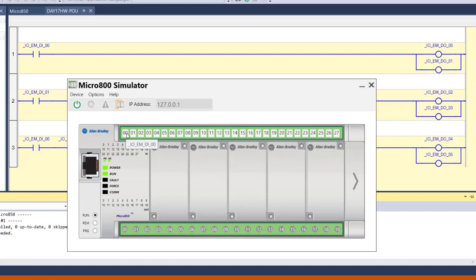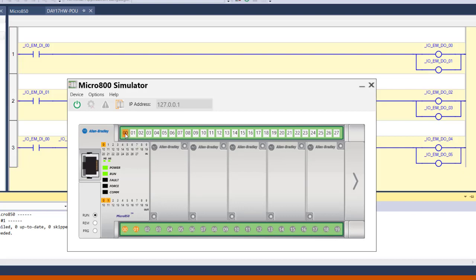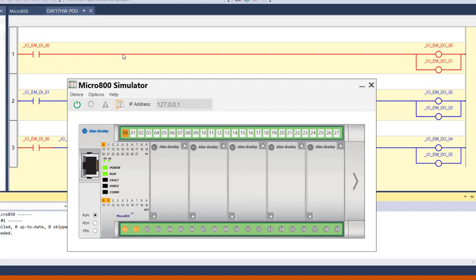So it's now running the program. And you can see that because neither of these inputs are active, none of the outputs are active. But if I connect input 0, you'll see that these two outputs are now energized. And within Connected Components Workbench, you can see because I've closed this input 00, power has been able to flow through here and energize both the outputs. If I turn off input 00, the outputs are no longer energized.